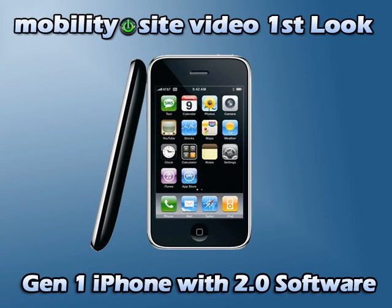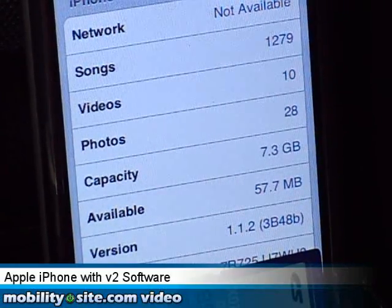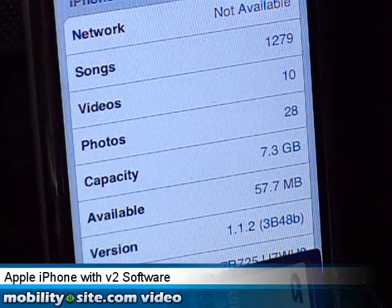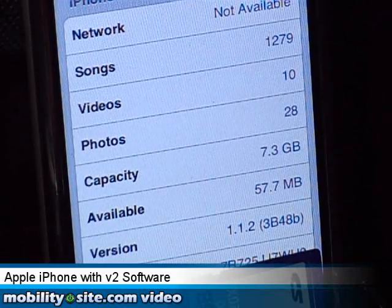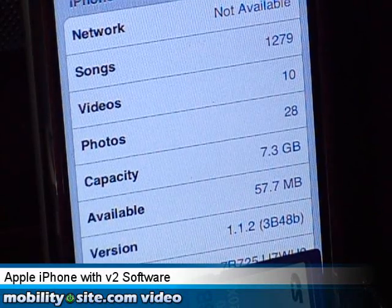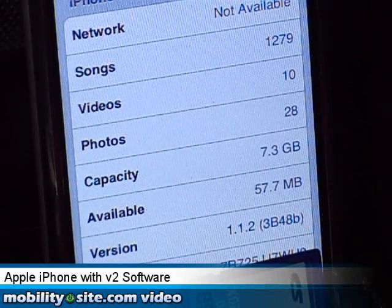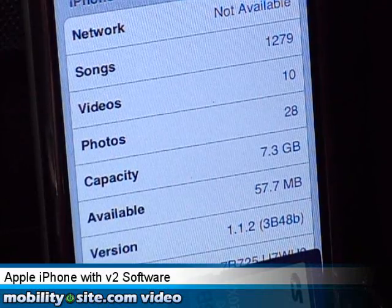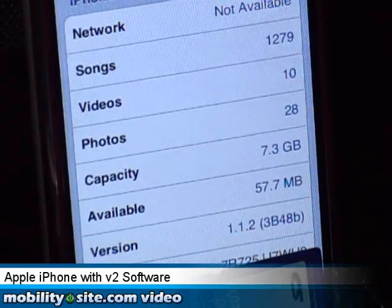Welcome to MobilitySite.com. Good afternoon everybody, this is Chris Likness from MobilitySite.com. In the background my daughter is doing the Guitar Hero thing. I'm fixing to upgrade my generation 1 iPhone to the new 2.0 software. As you can see, I'm on 1.1.2 still, so it's going to take me a little while to get everything caught up and iTunes updated. I will document this upgrade and we'll take a look at it.